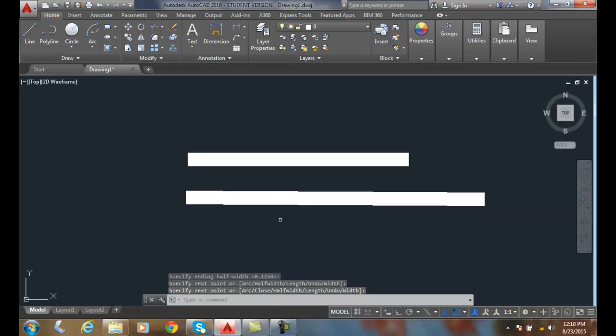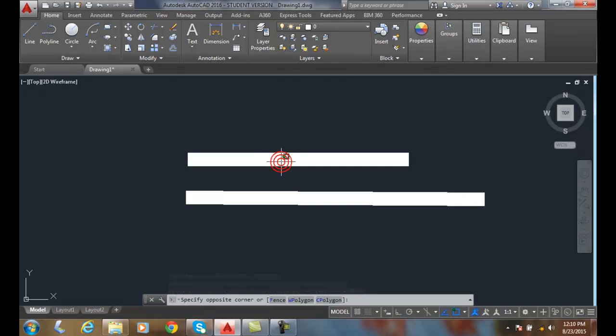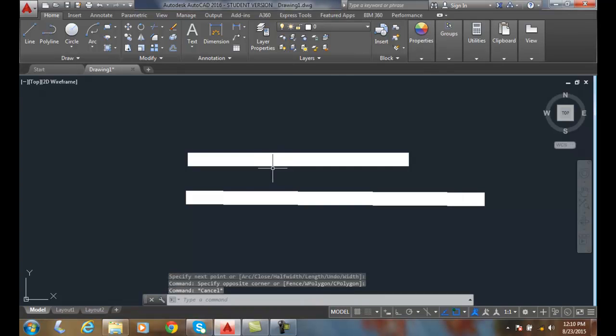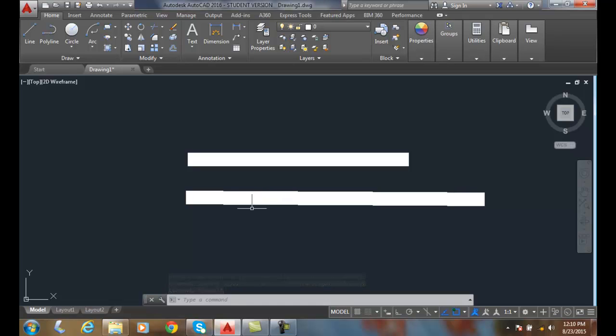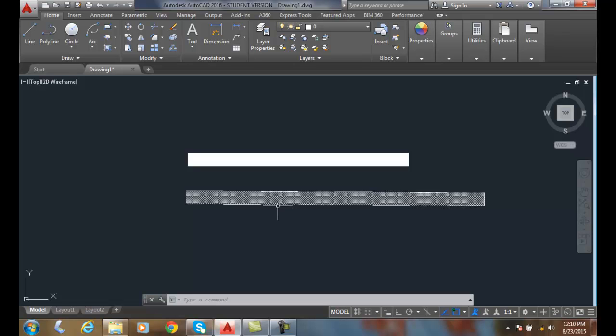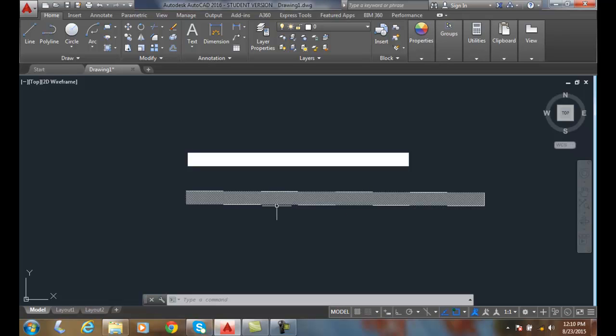And now I get the same value essentially as I did before, doing this as a width of 0.25 here or half width of 0.125. So the half width is essentially from the center line to the outside edge of the polyline.